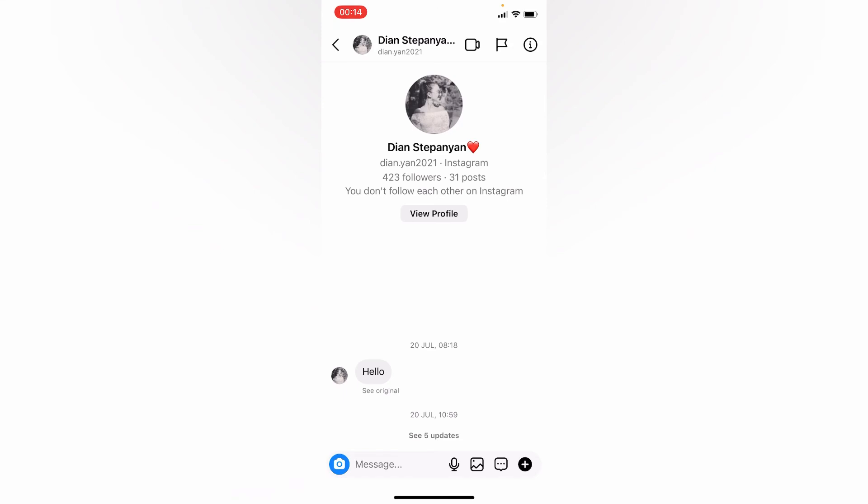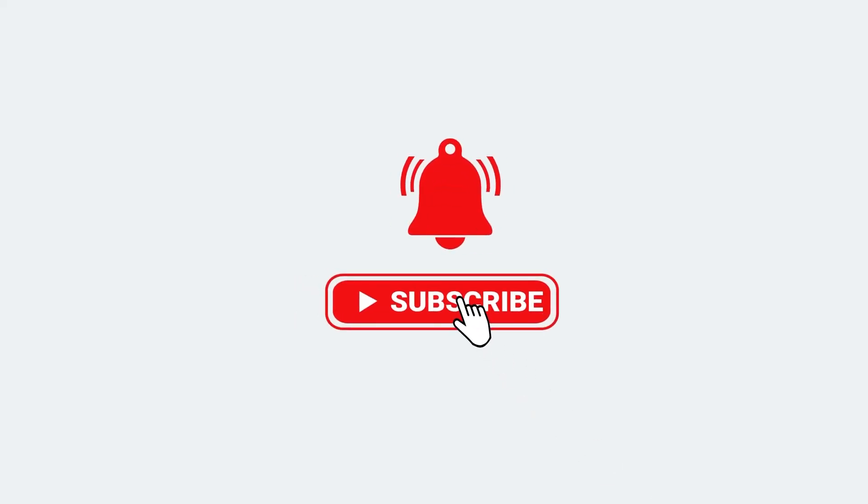Thank you guys! Like, share, and subscribe to see you in the next video.